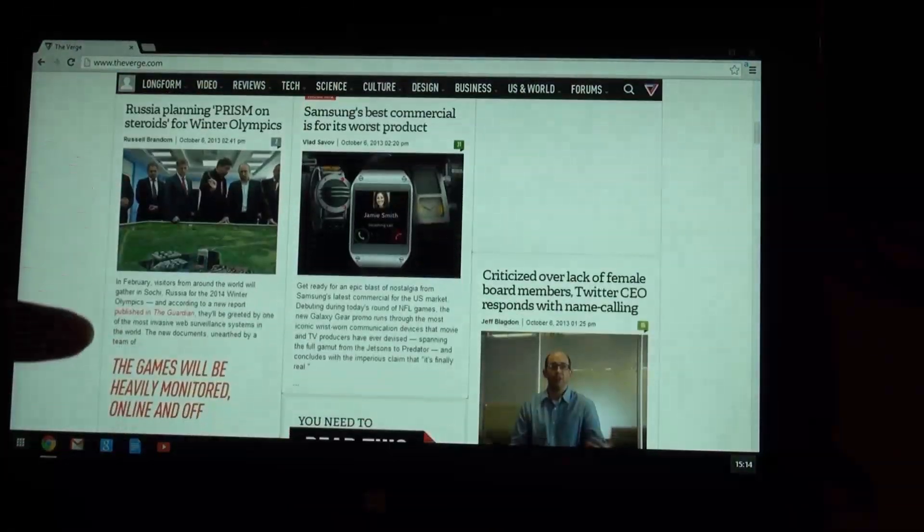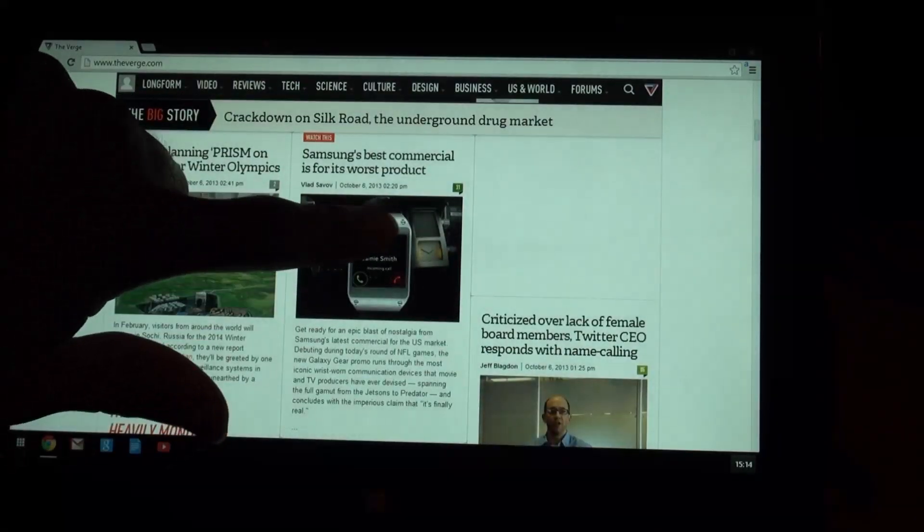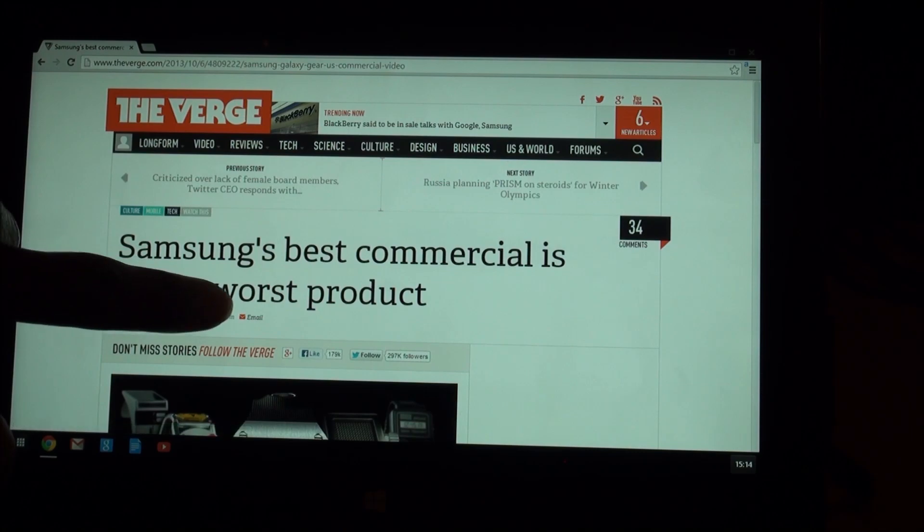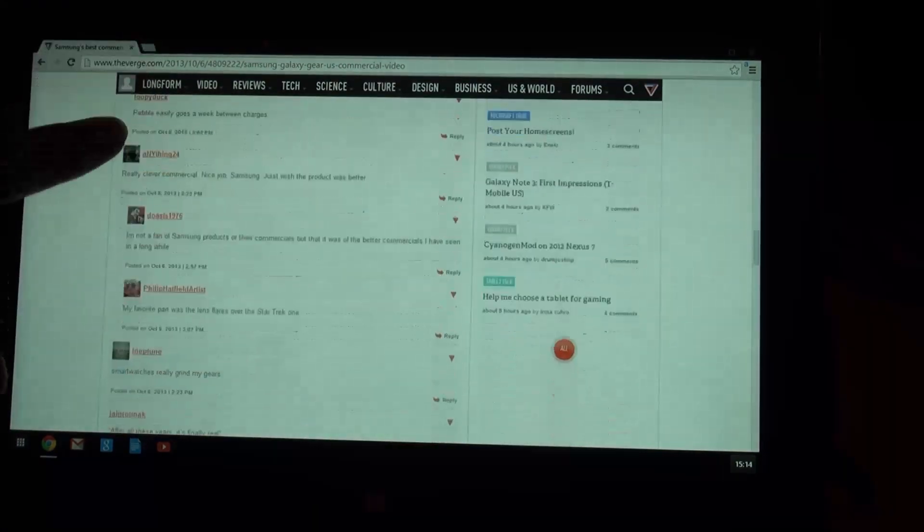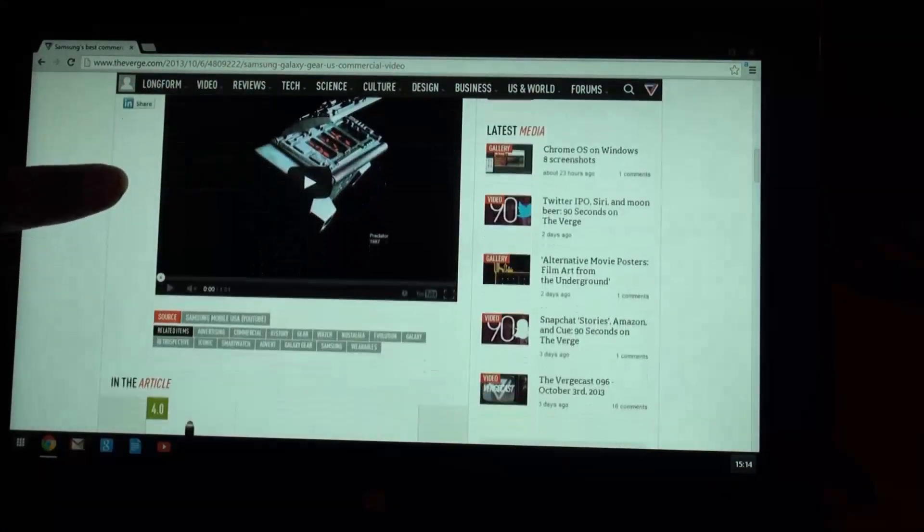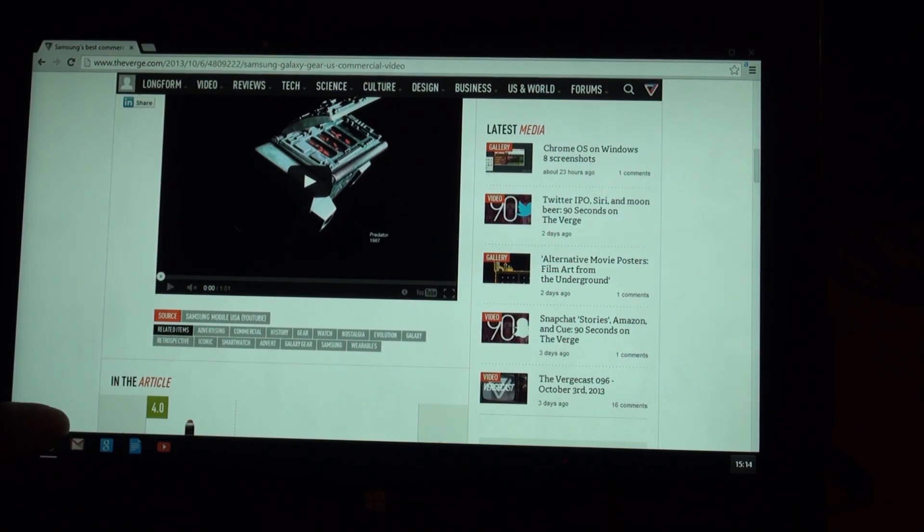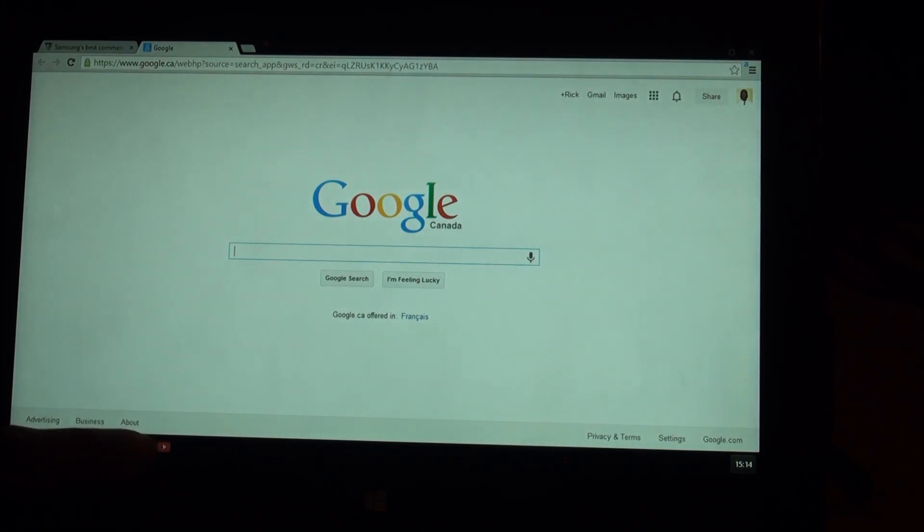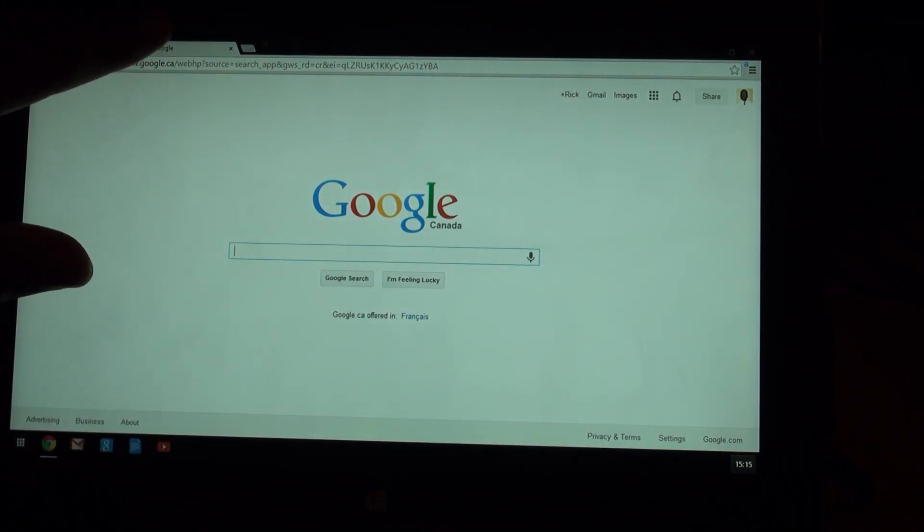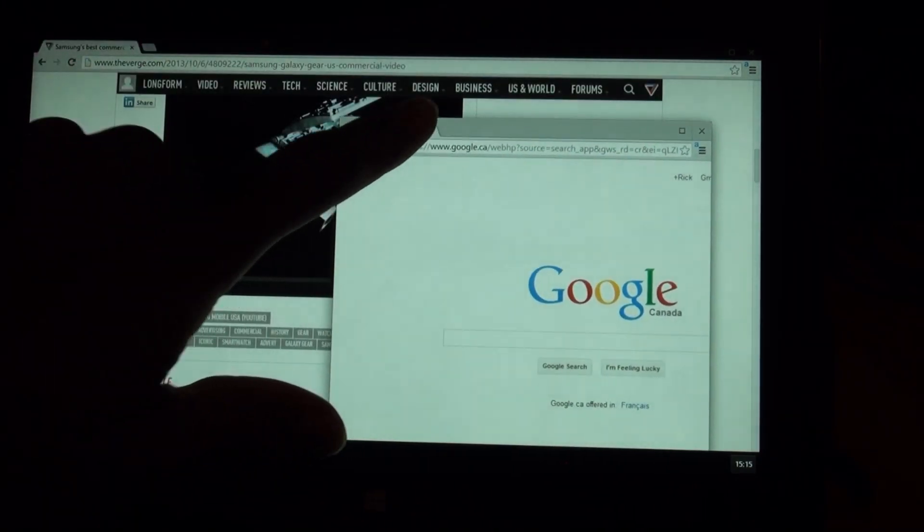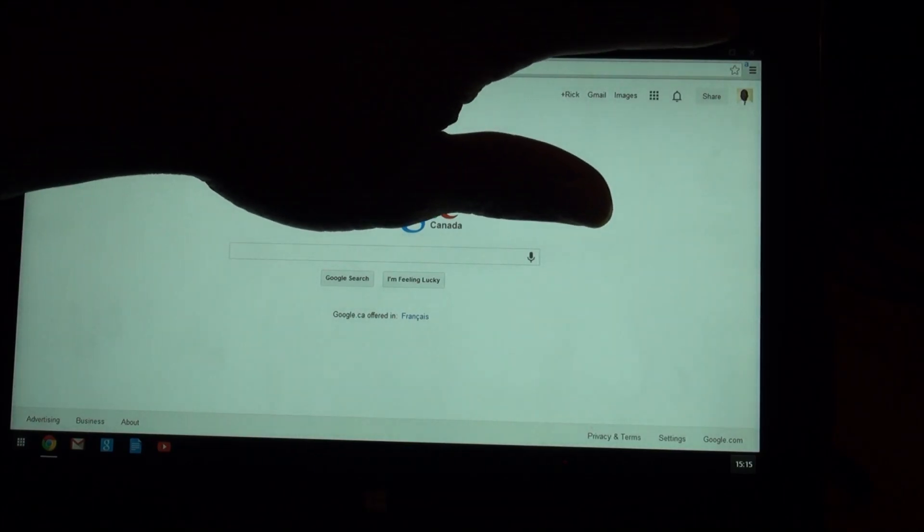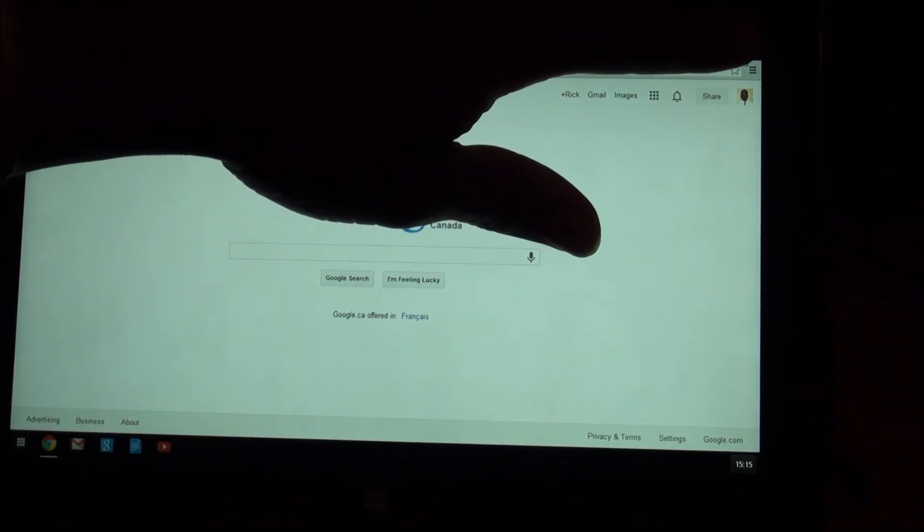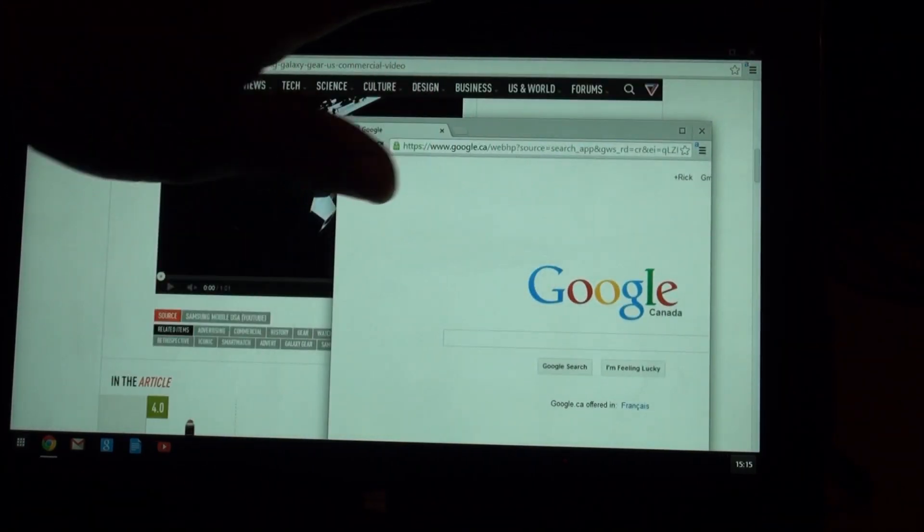So, let's tap on something. Again, scrolling all works. Tapping on these things down here essentially takes you to different pages. You can drag the tab off and it sort of works.